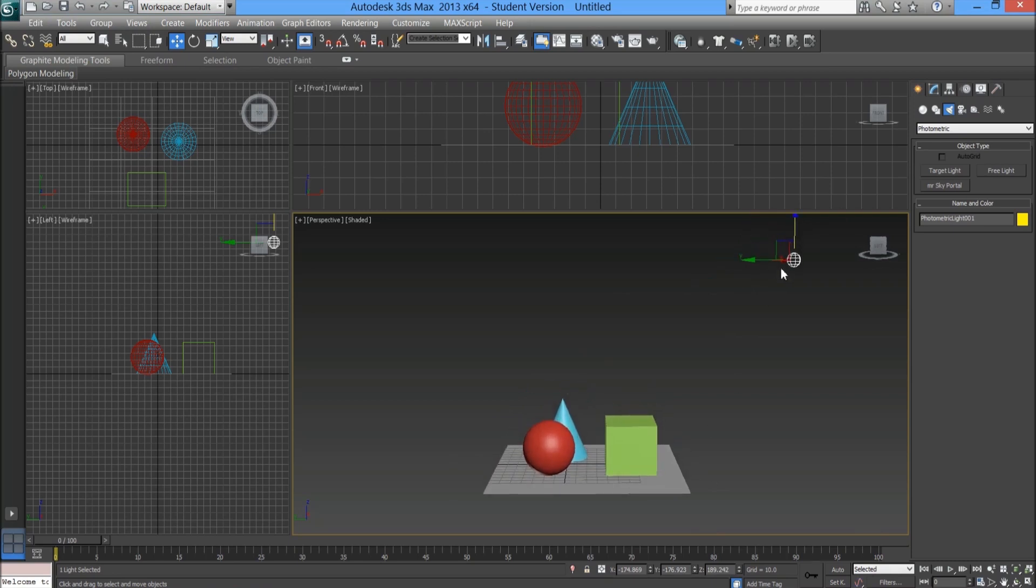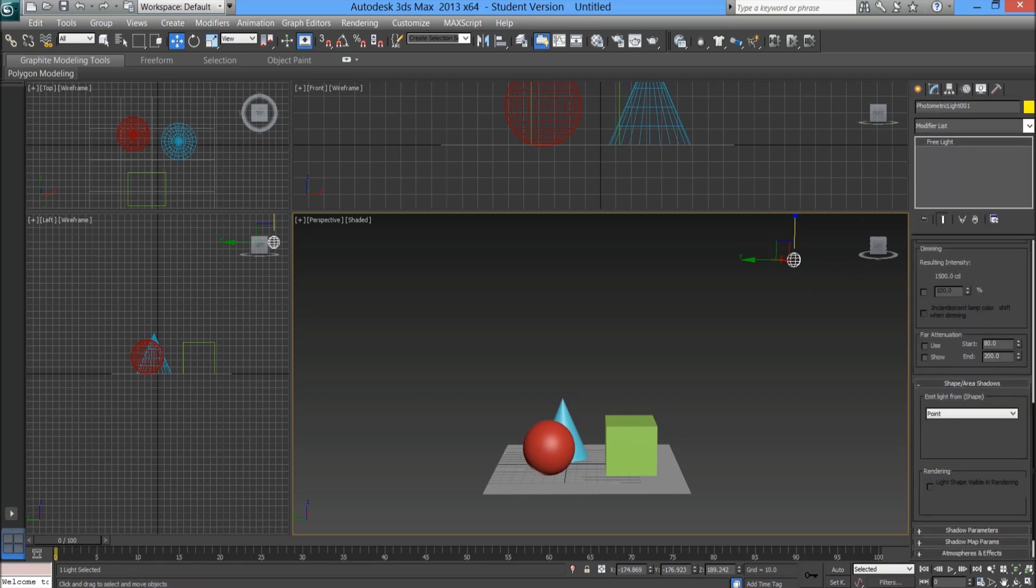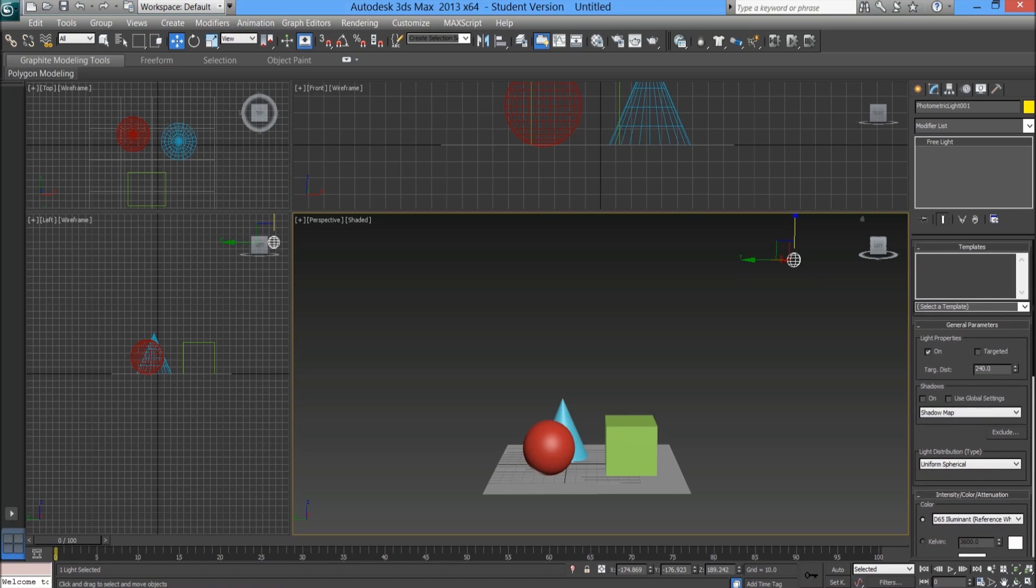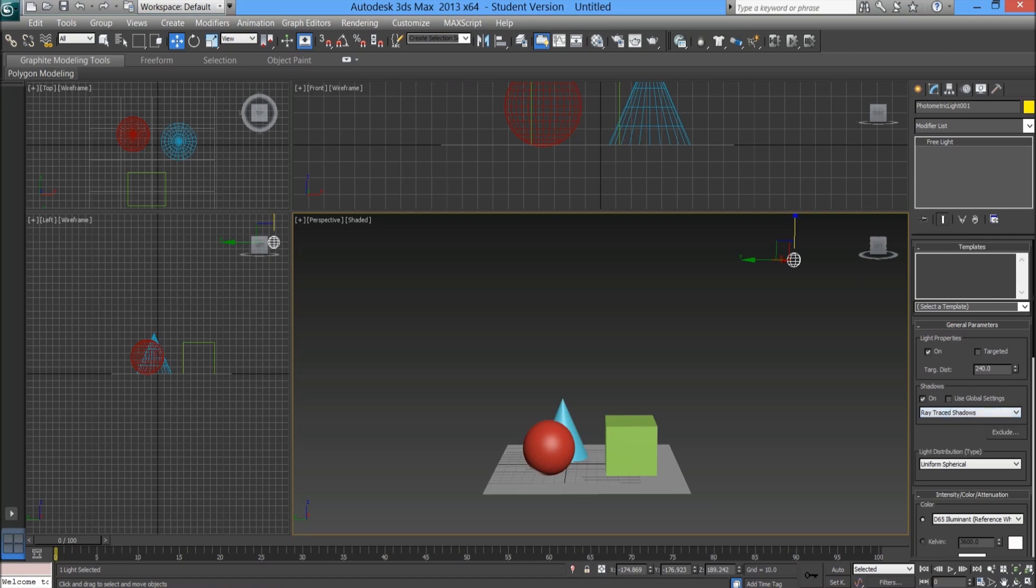Now that the light is in position we need to go into the modify tab while the light is selected. Let's scroll right to the top because we're going to change a number of options. First of all, we're not going to use a template of any sort. Under the shadows you want to make sure it's set to on, and in the drop-down go to ray traced shadows, very last option.